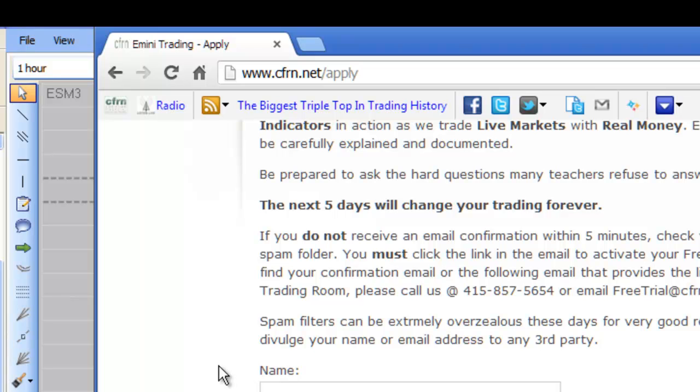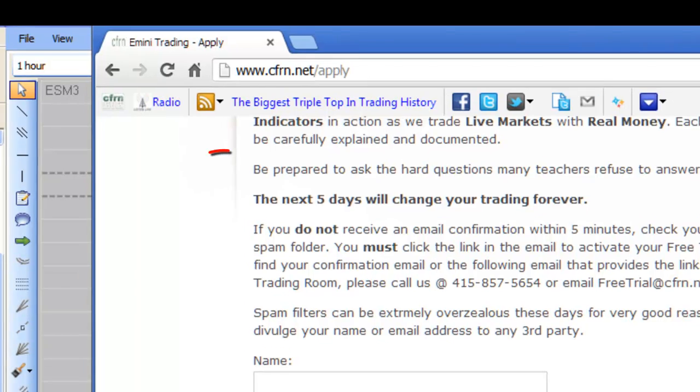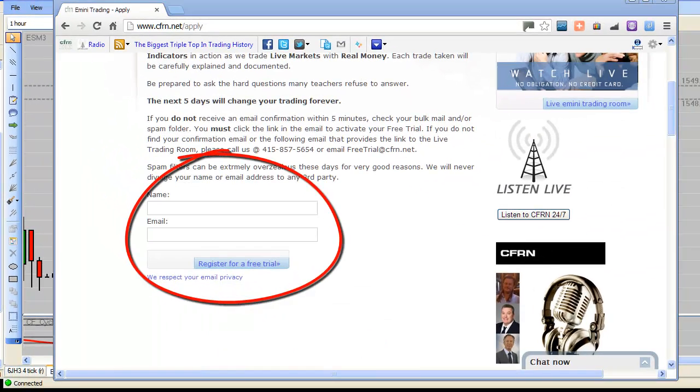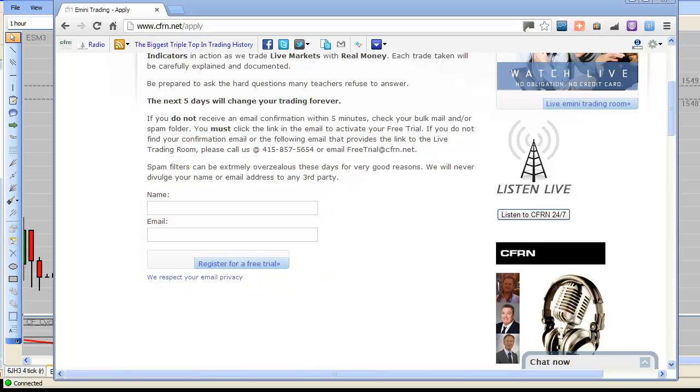All we need is your name, your email address. Within three minutes of hitting this little submit button, you'll get an automated reply. Now, because it's automated, it could very well end up in your bulk folder, your promotions folder, heavens forbid, even your spam folder.